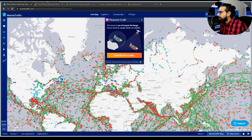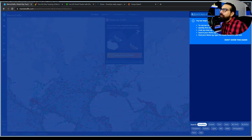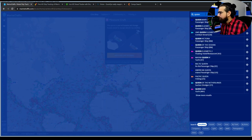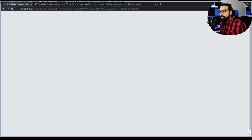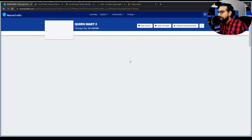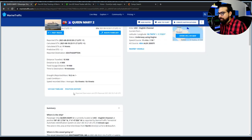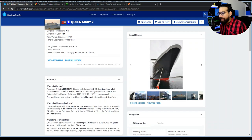Let's investigate a passenger ship — the Queen Mary 2. This basic search reveals the ship's current location, weather, speed, time to destination, estimated time of arrival, capacity, call sign, and flag.